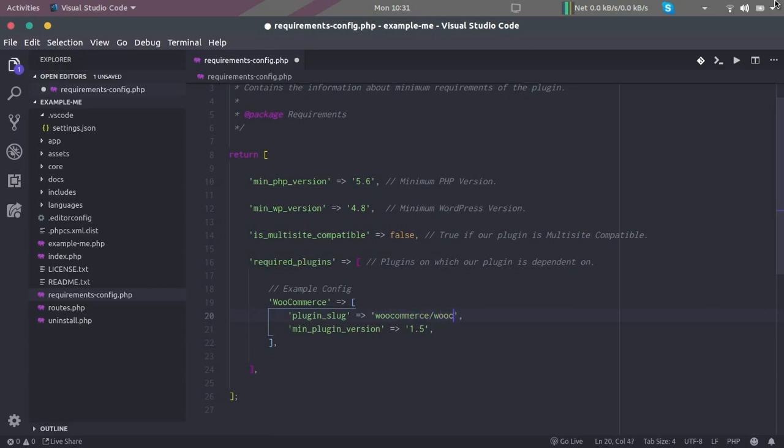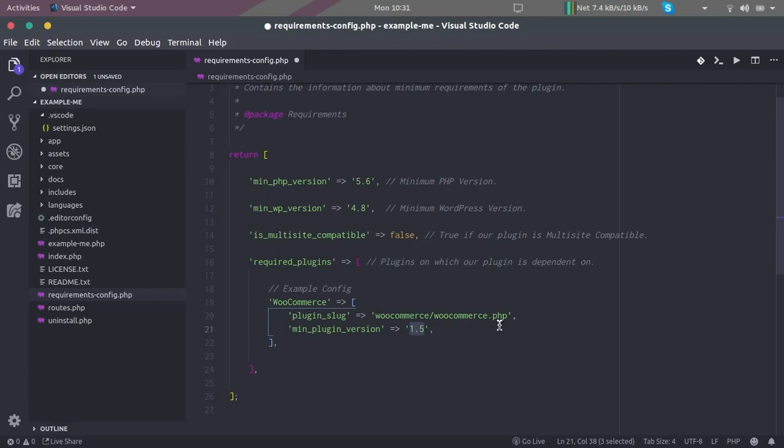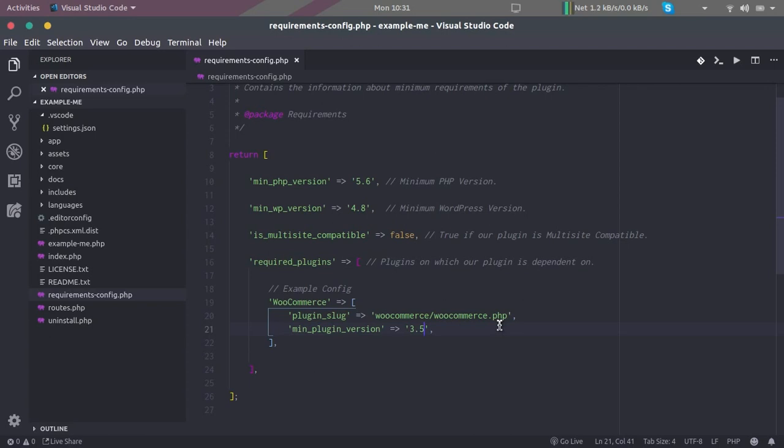It is WooCommerce slash WooCommerce.php, and the minimum version of the WooCommerce that we would like to support. If we were writing the WooCommerce extension, let's say we were creating an extension which supports WooCommerce 3.5 and above, then this is how we would have written our block.